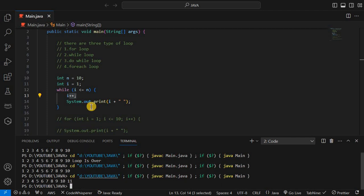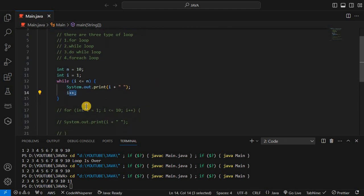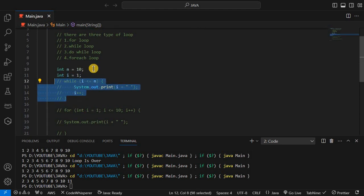You can also put the increment or decrement at the top, but in that case it will print 2 to 11. So that's the logic — this is the while loop.